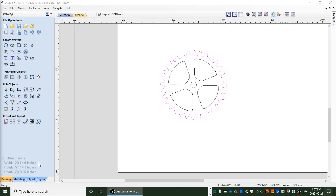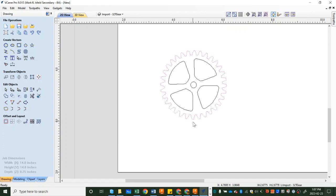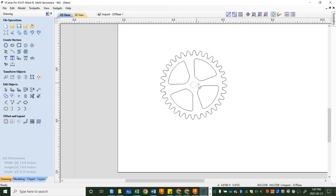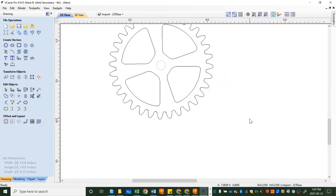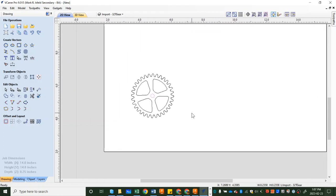So what we've got here is from the last video we've got our gear imported from our PDF, we joined some vectors so that this is continuous around the outside, the inner ones aren't, that's fine for us, and now we are going to set up tool paths.